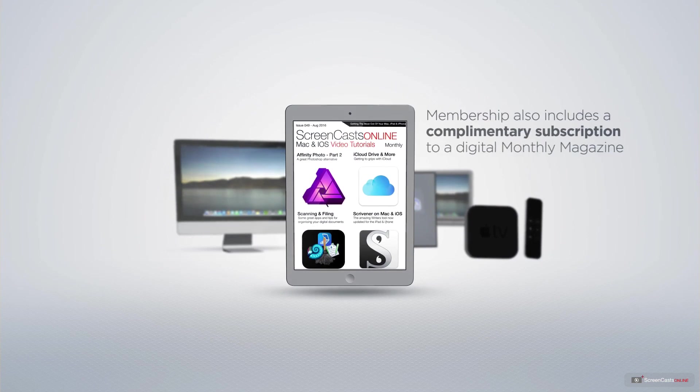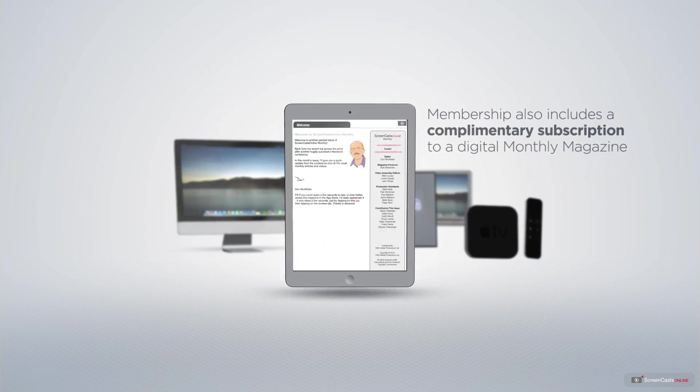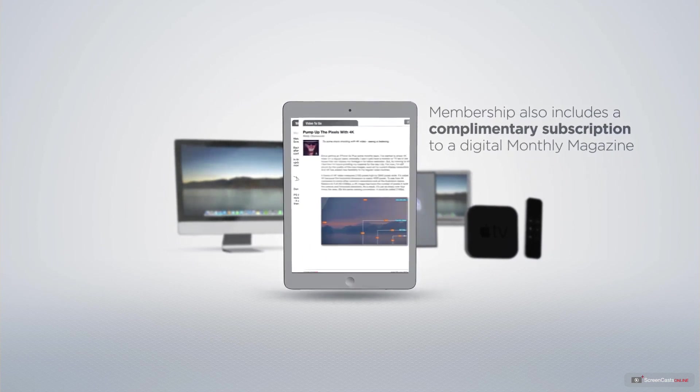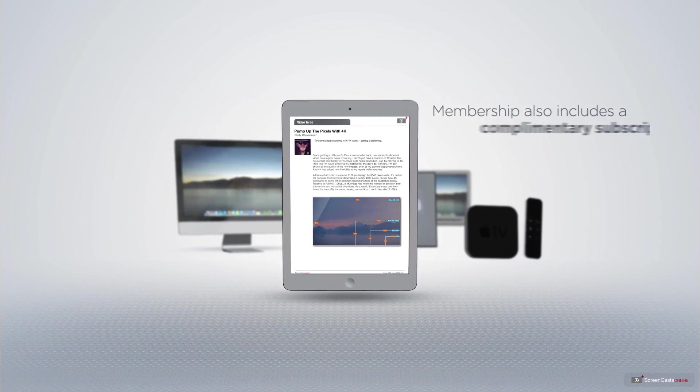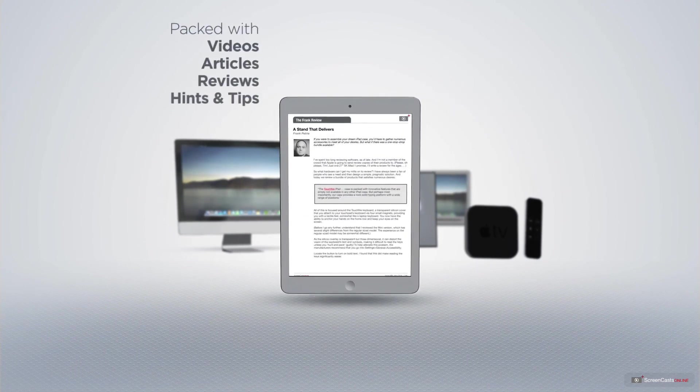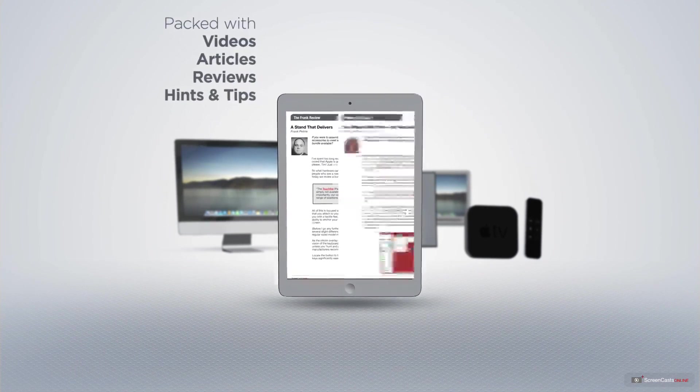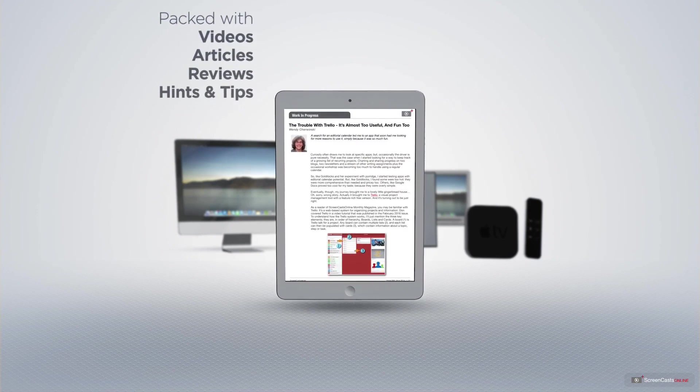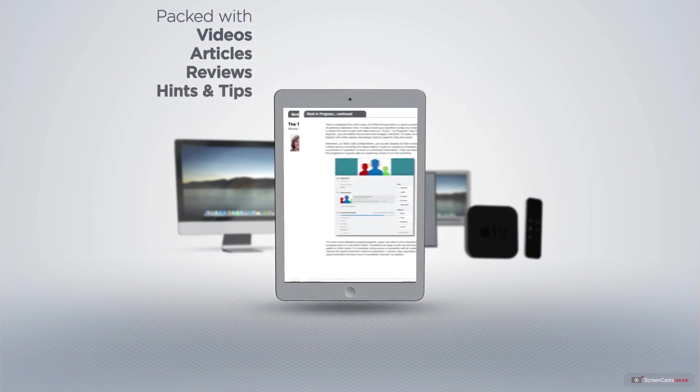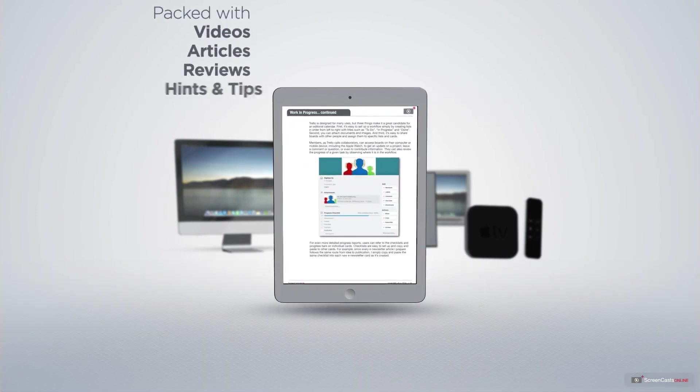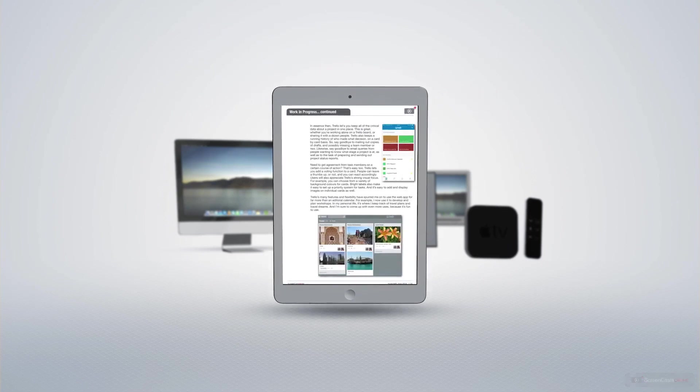Membership also includes a complimentary subscription to the Digital ScreenCastsOnline monthly magazine, published each month and packed with videos, articles, reviews, as well as hints and tips covering all aspects of the Mac, iPad, iPhone, and all of the other fantastic Apple products.